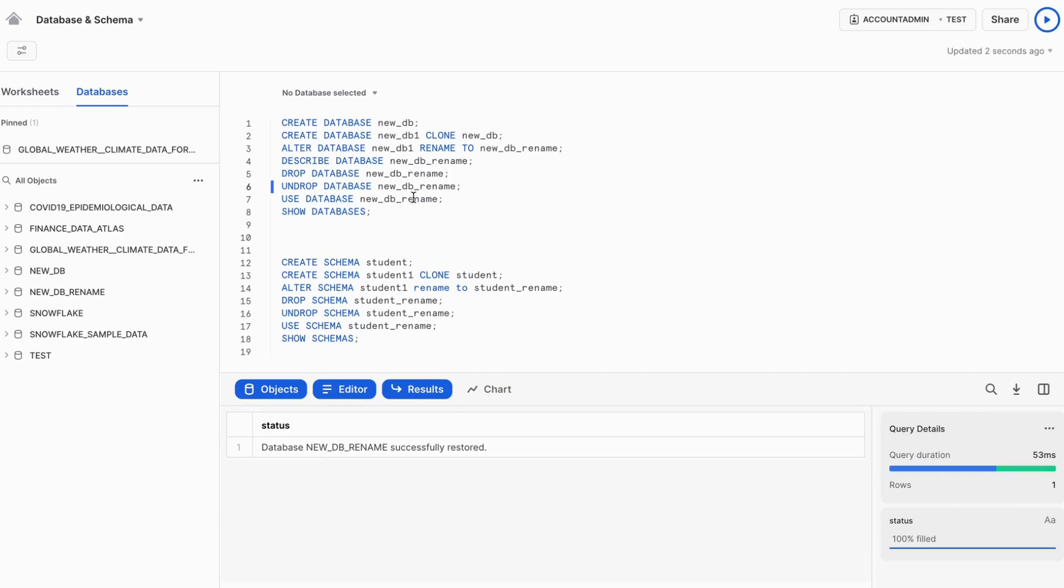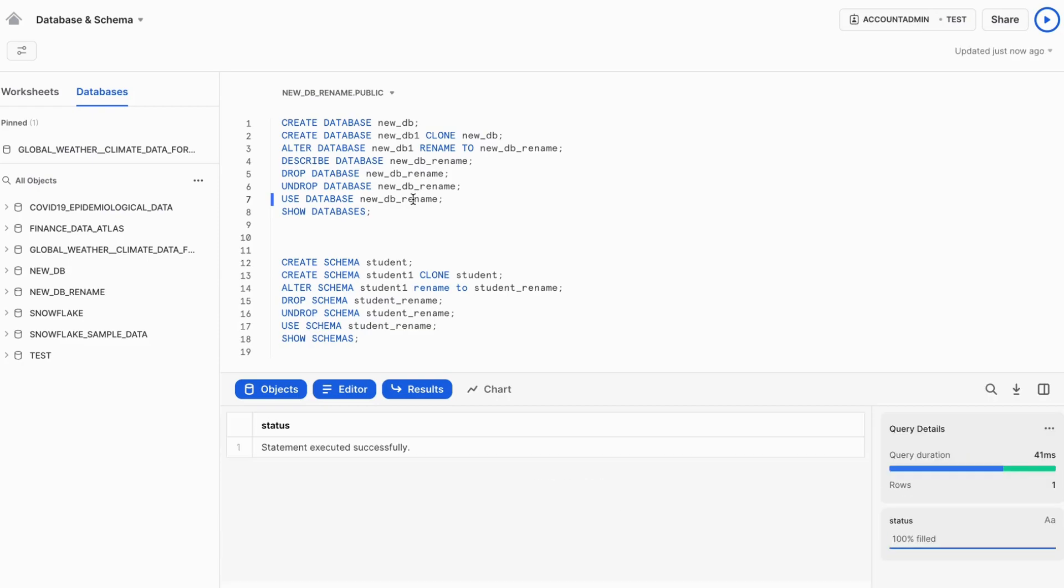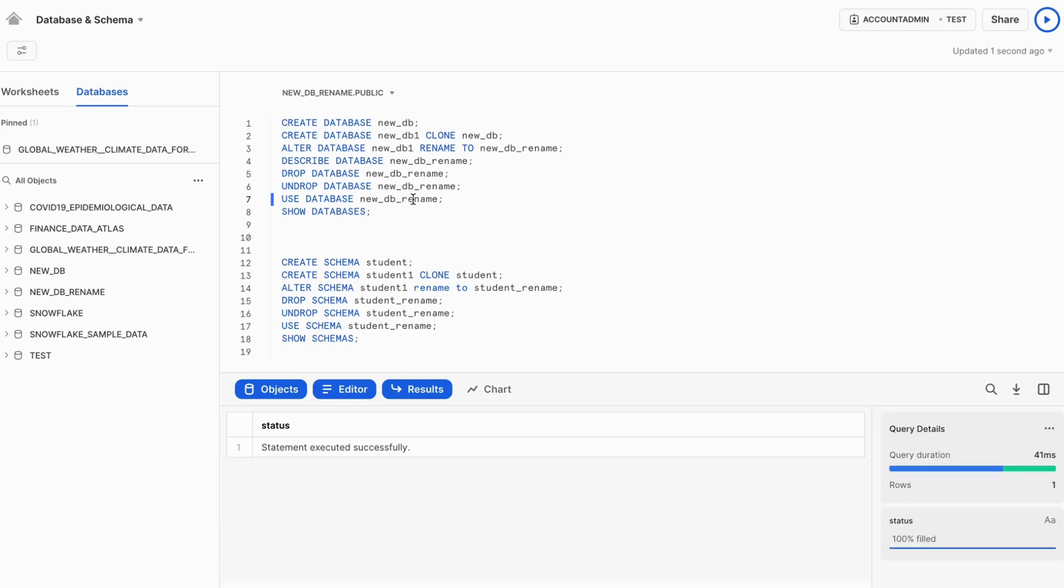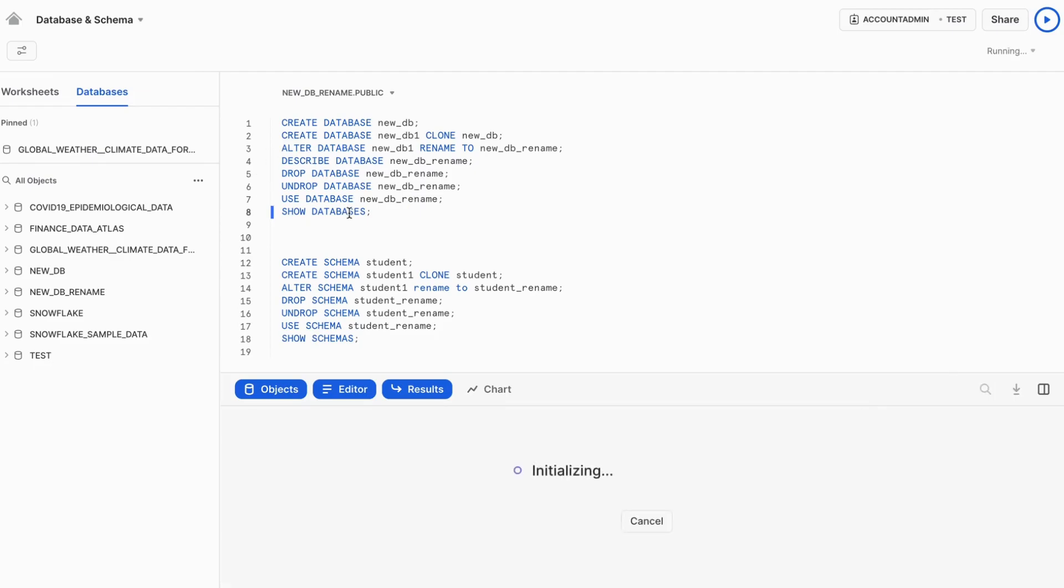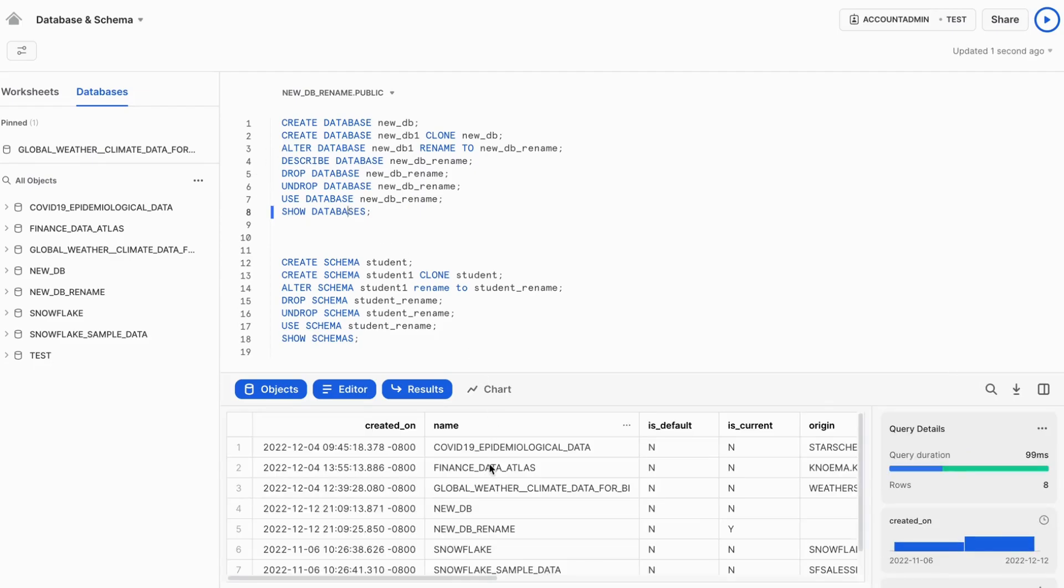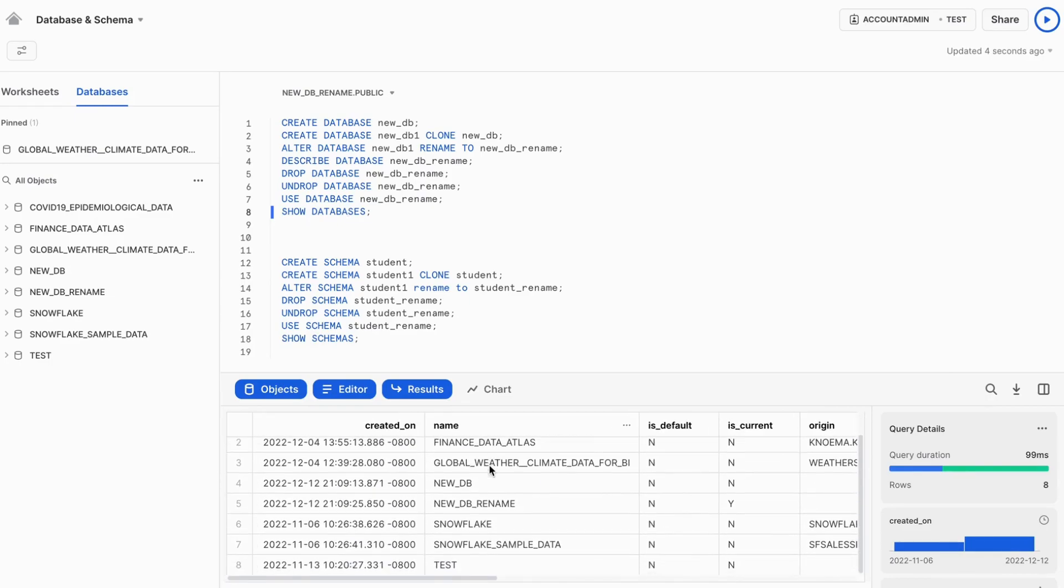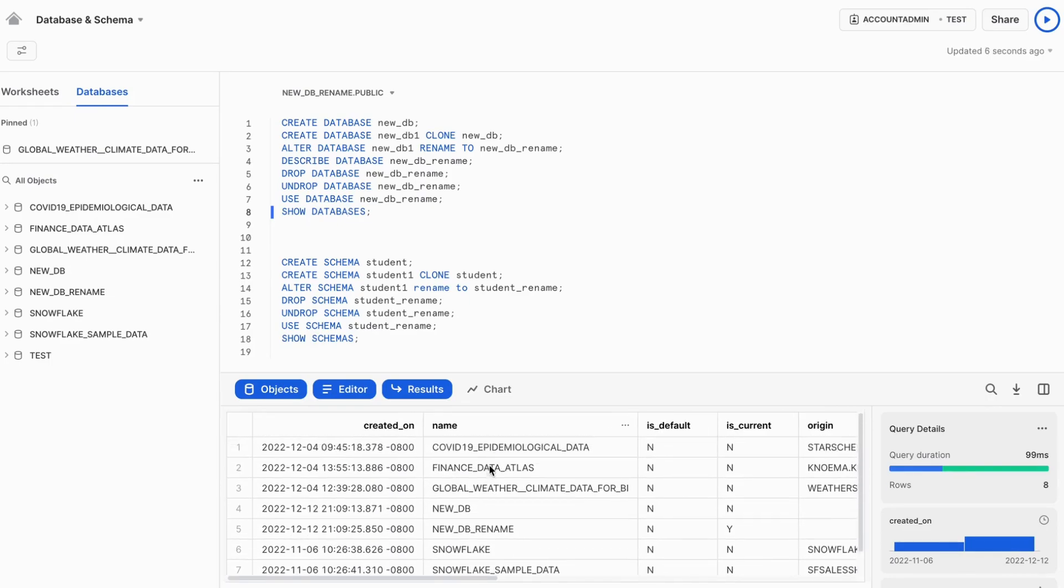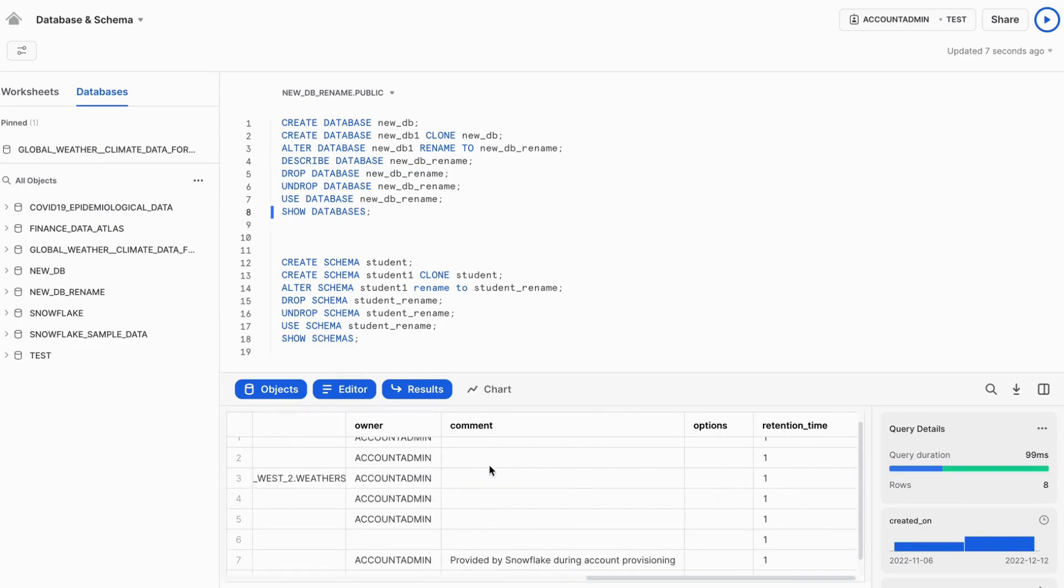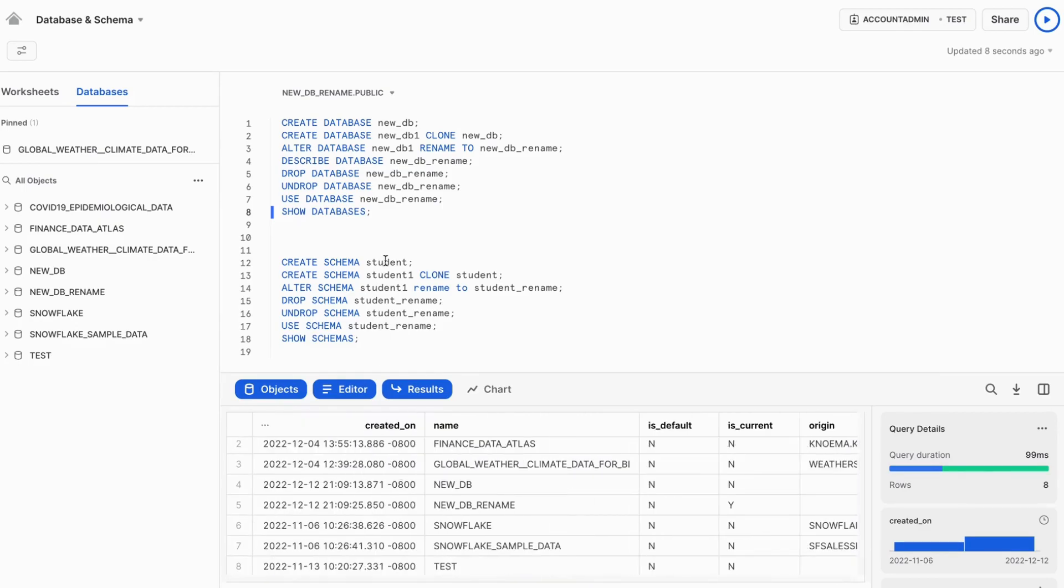We can use the command as use database. So whenever you are going to execute any command, you need to either explicitly define the path of the table or view if you want to perform any operation on it, or you can use the statement as use database and use schema. So that database and schema is set at the session level. Show databases, you can see which all databases are part of the current account. So that will be listed here.